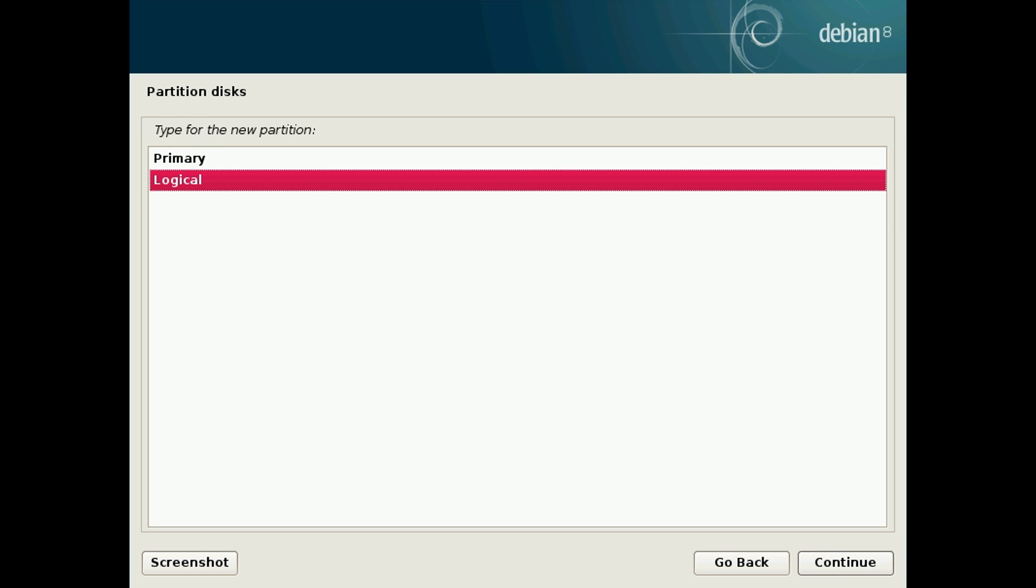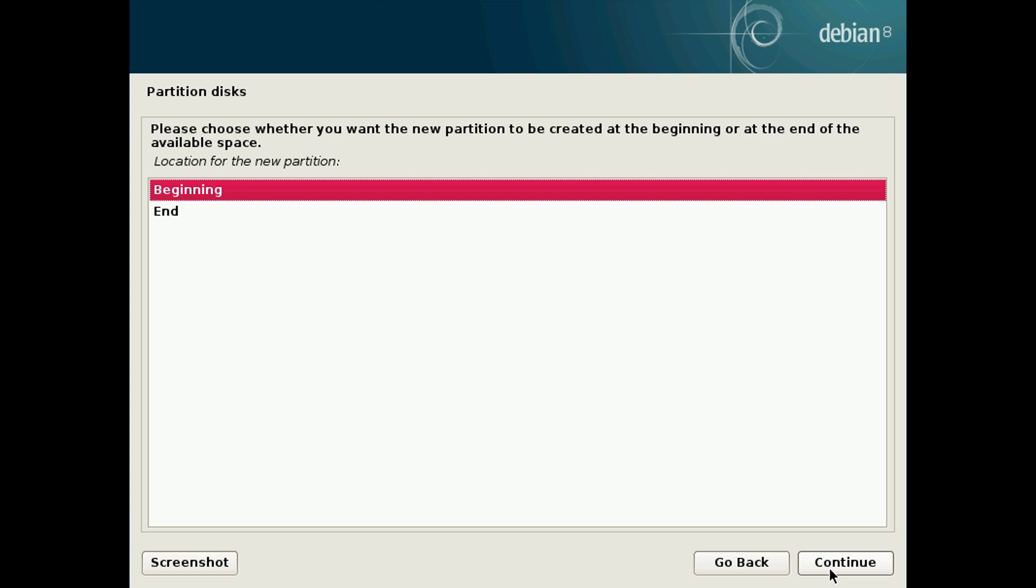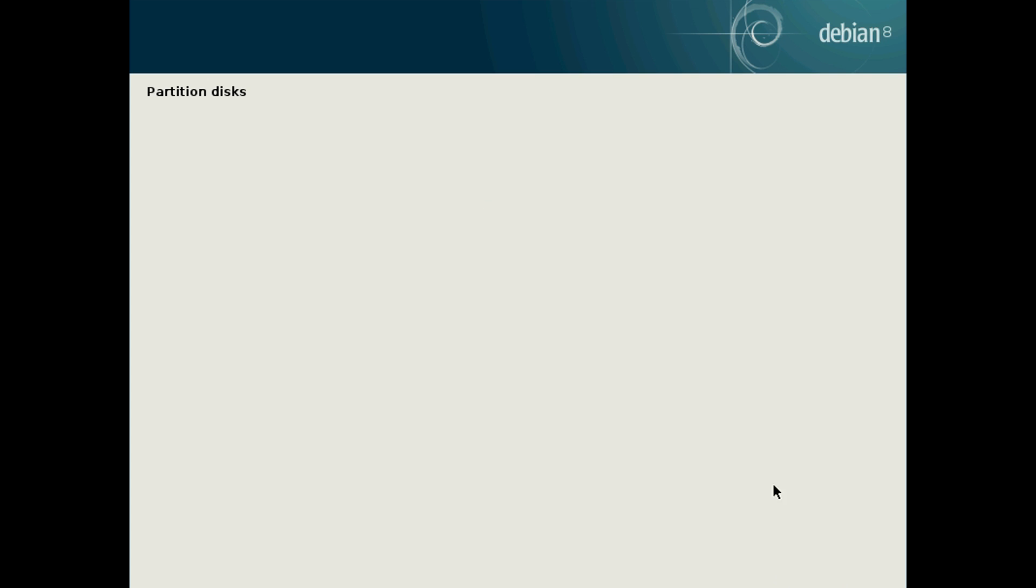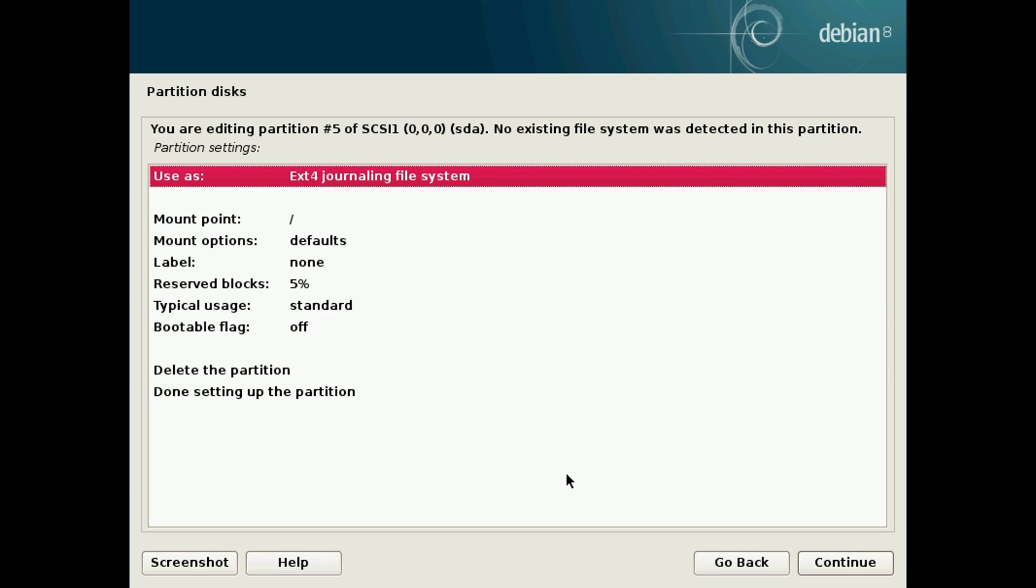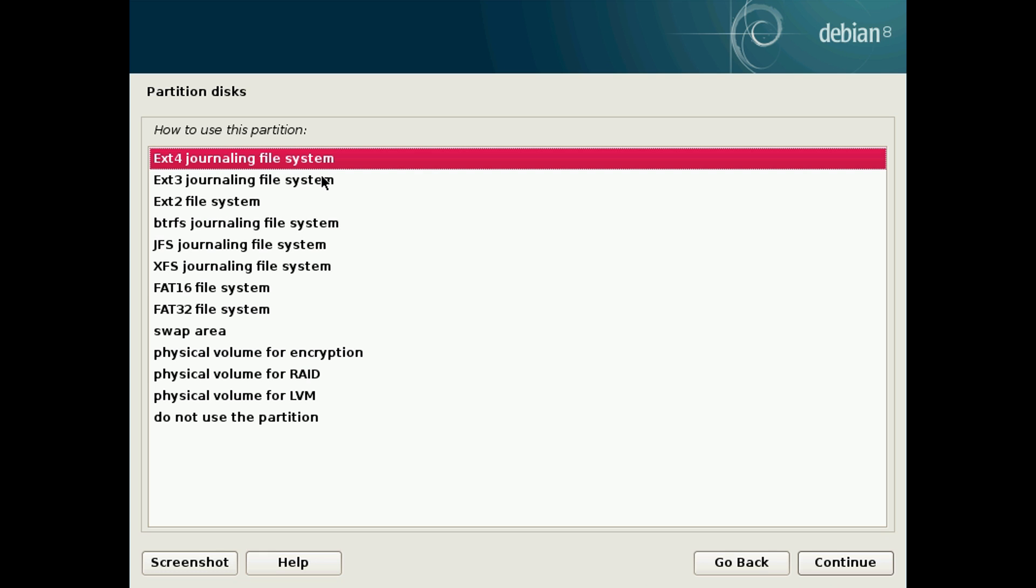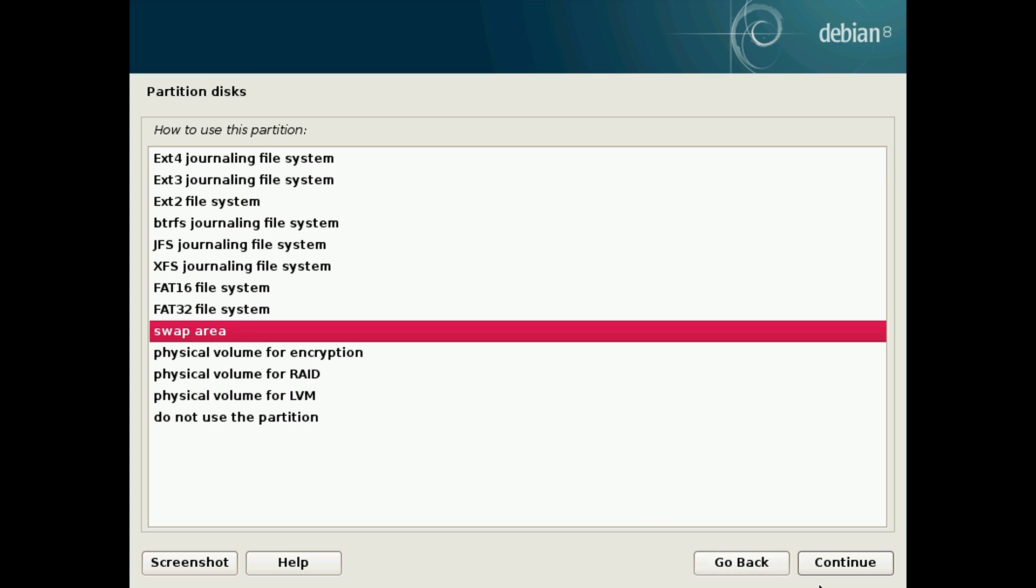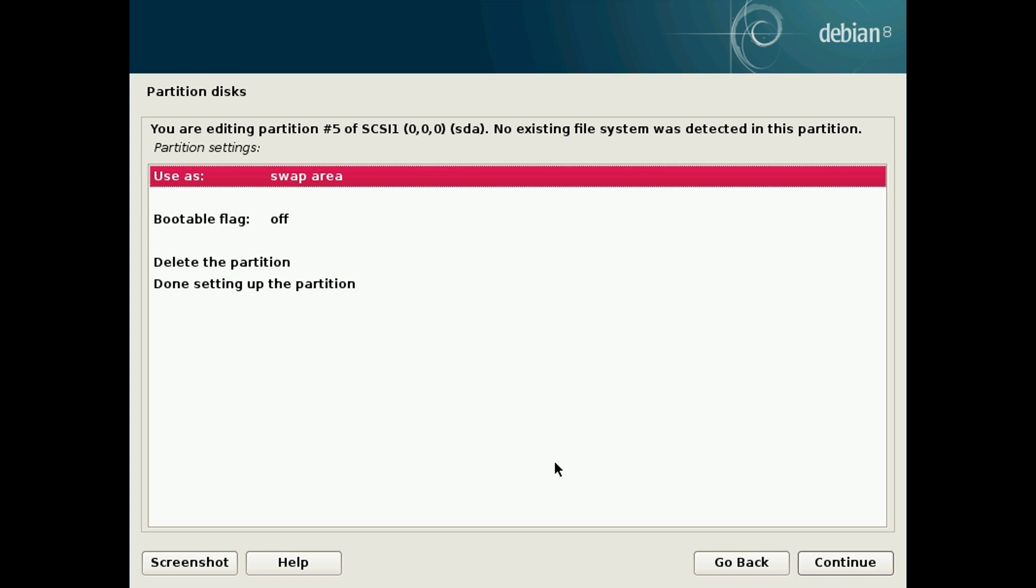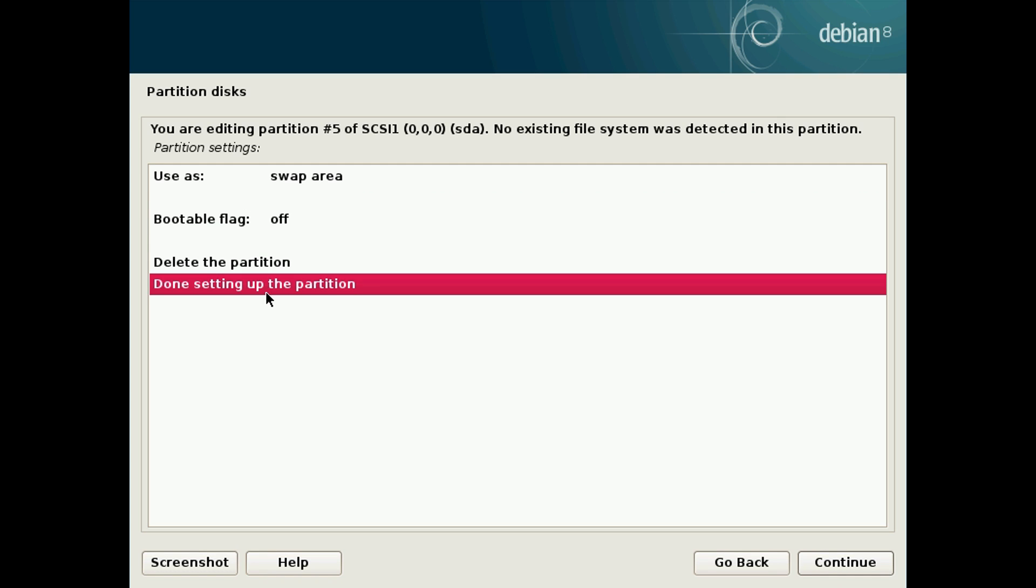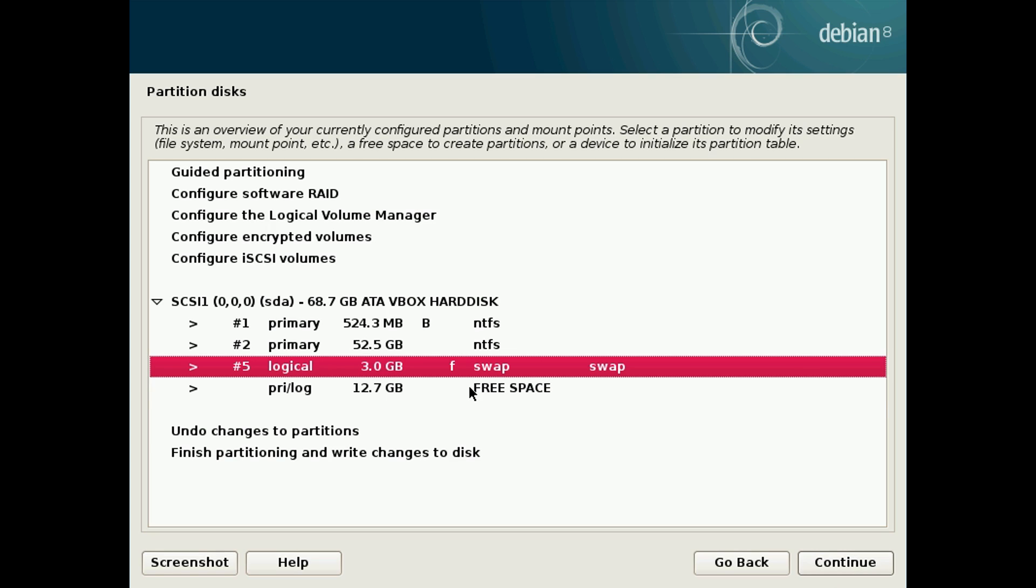You can set this as primary or logical. I'm going to leave it as logical, but it doesn't really matter. Choose where you want the partition to be physically on the drive. I'm going to leave it as beginning. Then we want to choose use as, double click on it, and change it to swap area. Hit continue, and then leave all those default. Then click on done setting up the partition and click continue again.